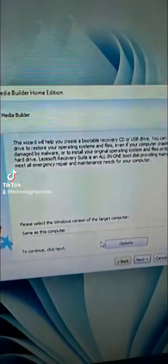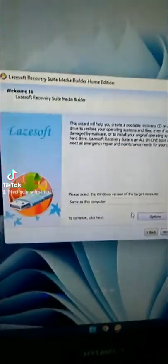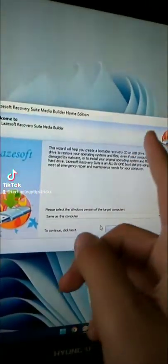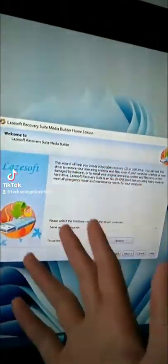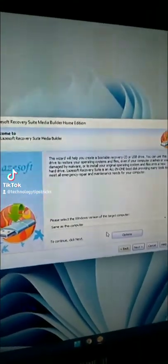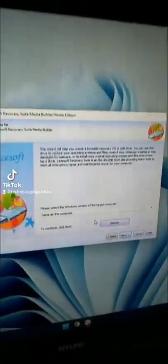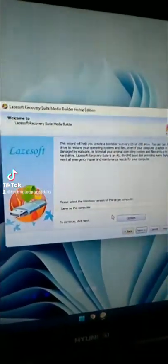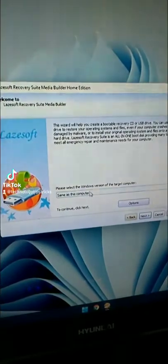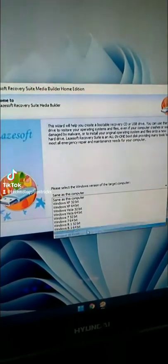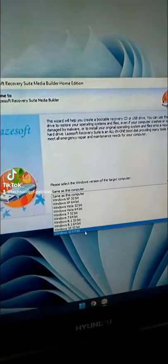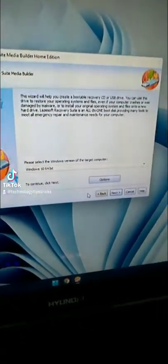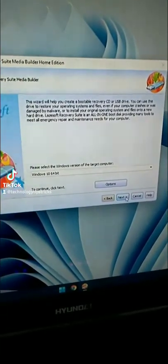Then click on burn CD USB disk. Then select the Windows version that your computer is running, or if you're doing this on another computer, select the Windows version that that computer is running. So in my case, it doesn't have Windows 11 here, so I'll just choose Windows 10 64 bit. Then click on next.